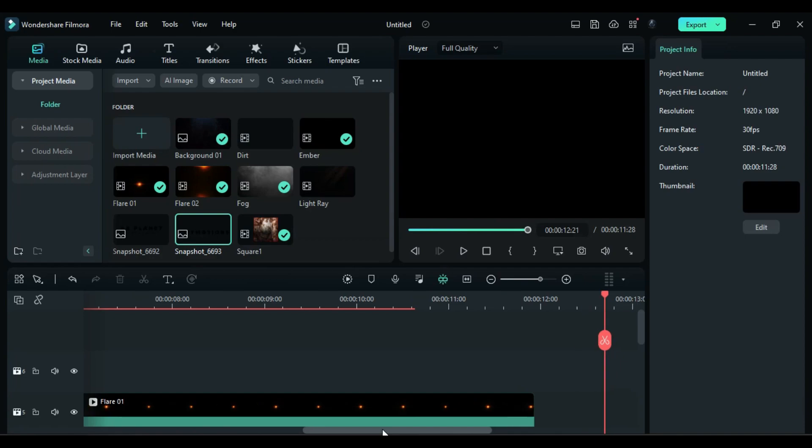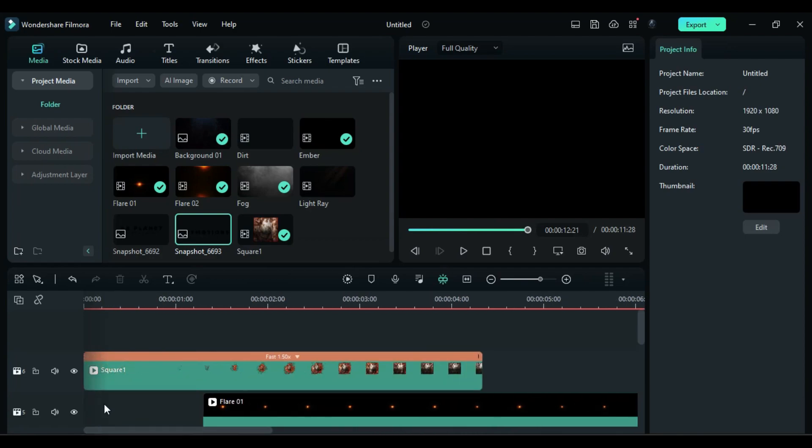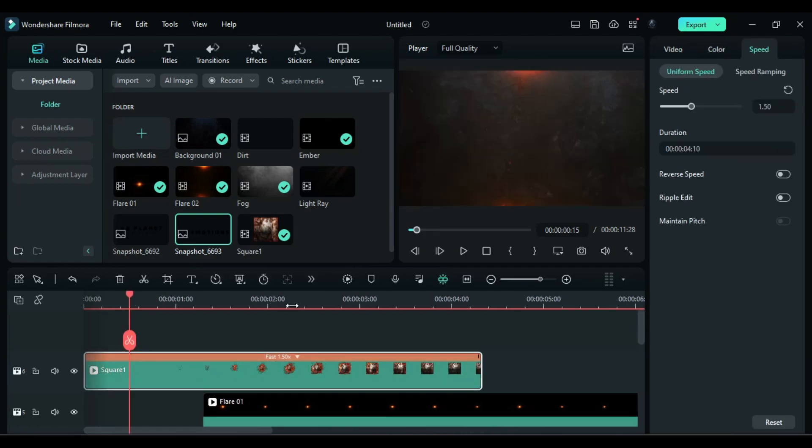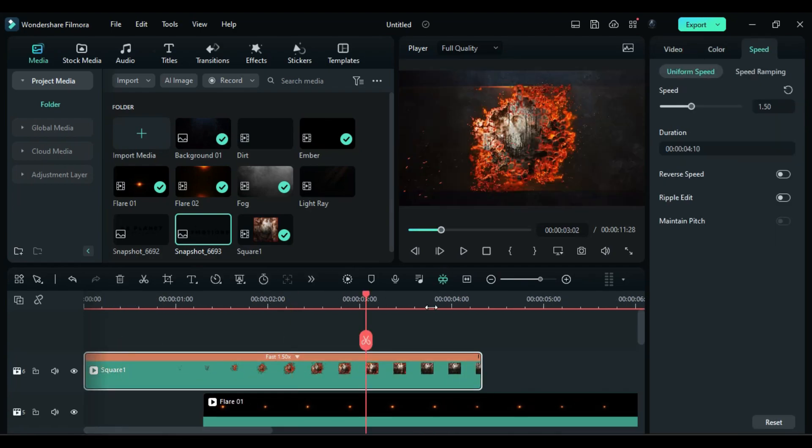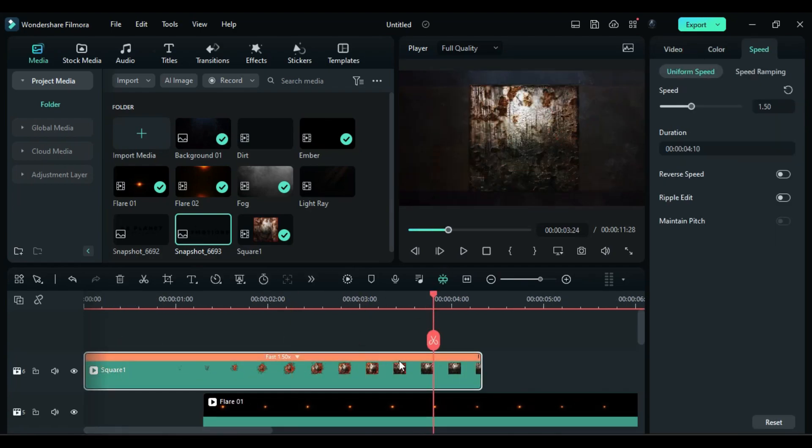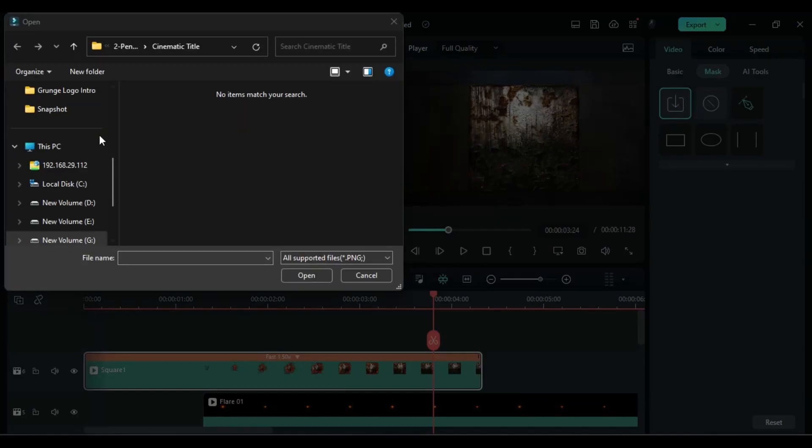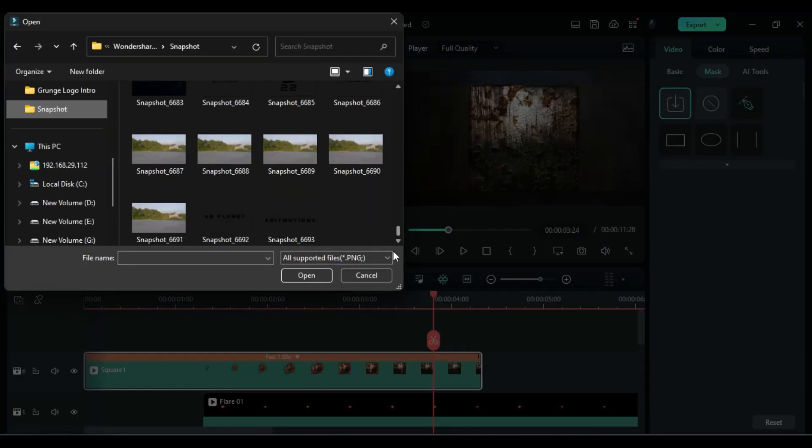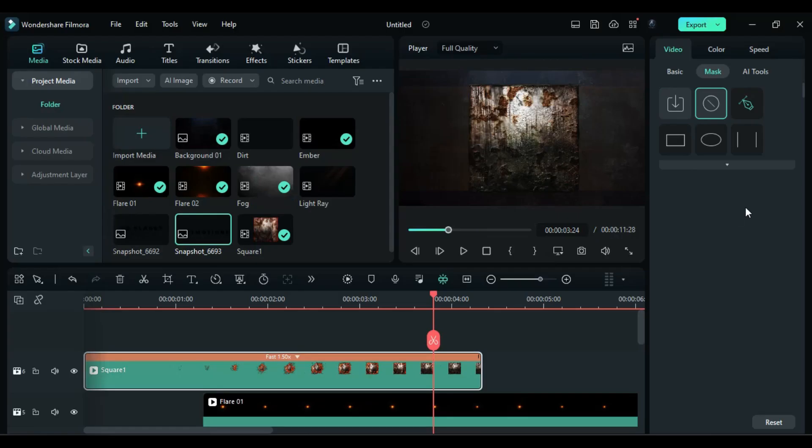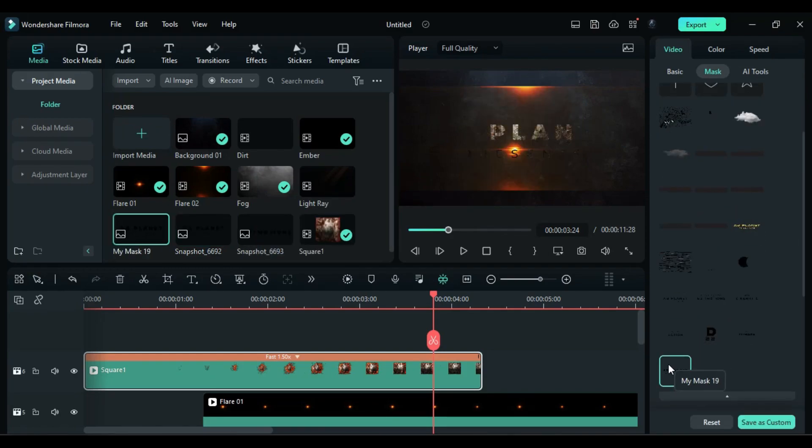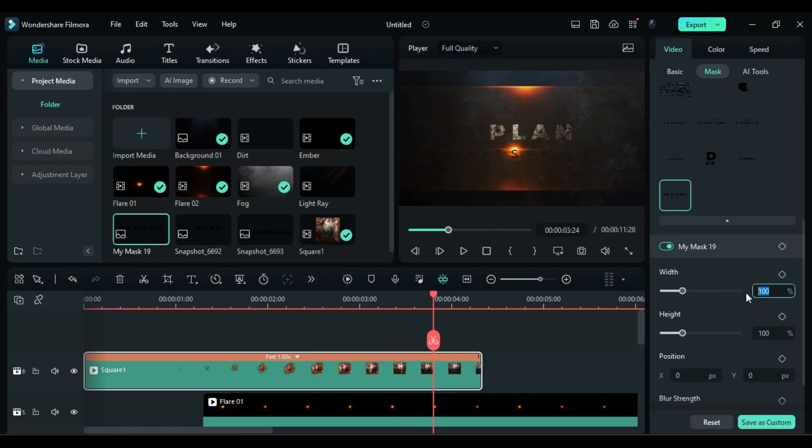Go back to the start and select square clip. Place the playhead at the end, go to the mask, and import the text snapshot as a mask. Scroll down and select your text. Now adjust the x and y scale to fit the text in the square.